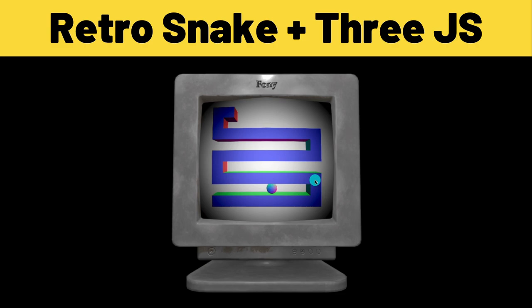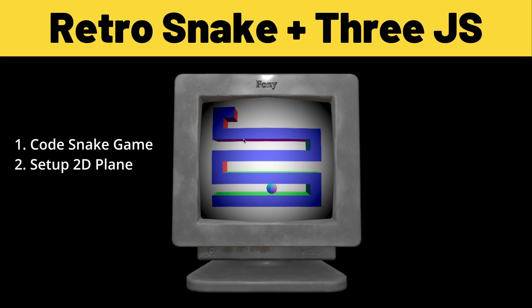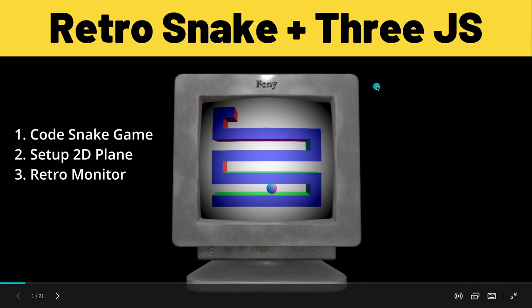First we're gonna code the actual snake game using 3JS. Then we're gonna map the game that we code onto a two-dimensional geometric plane. This geometric plane is gonna get added effects like vignette to make it look cool. And in the final section we're going to load this 3D monitor model and map the geometric plane onto this monitor. Cool, let's get started.